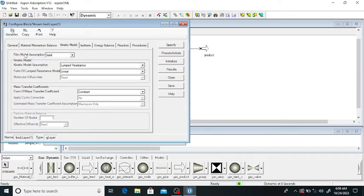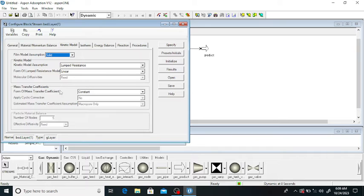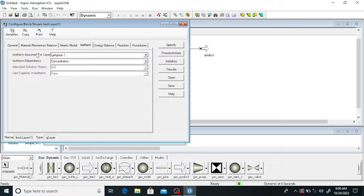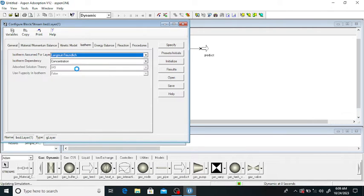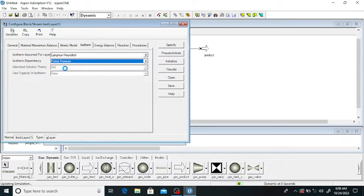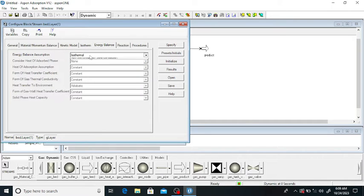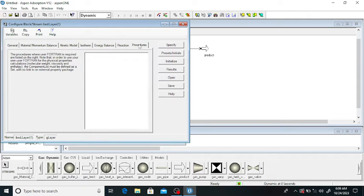The kinetic model film assumption is 'Solid'. The kinetic model assumption is lumped resistance, which is linear, and the mass transfer coefficient is constant. For the isotherm, click on 'Isothermal' — it is a constant temperature process. I am using the Langmuir-Freundlich isotherm with isotherm dependency on a partial pressure basis. For the energy balance, select 'Isothermal'. There is no reaction in the bed.